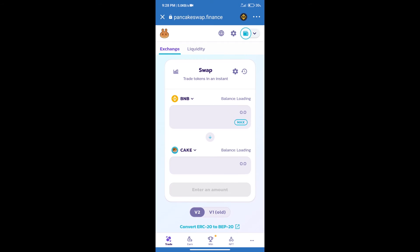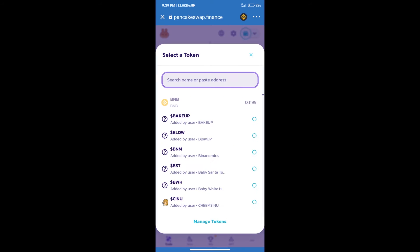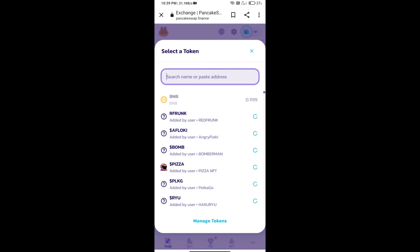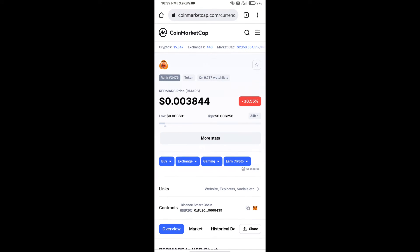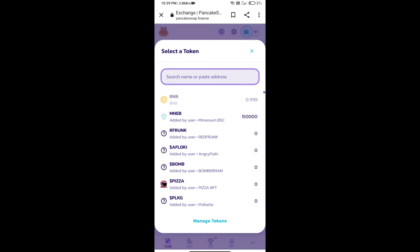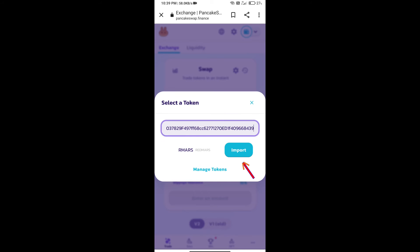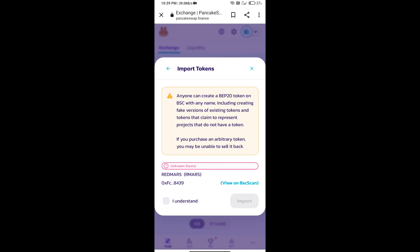Trust Wallet has been successfully connected. After that, click on Cake. Here we will enter Red Mars token smart address and we will open Red Mars token on CoinMarketCap. Here we will copy this address and paste here.